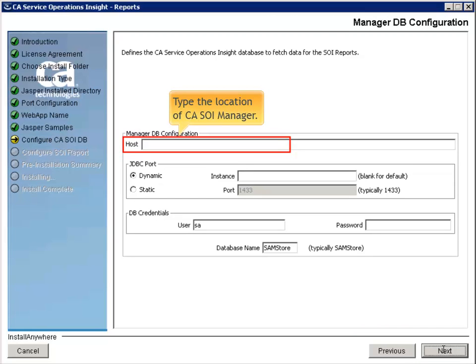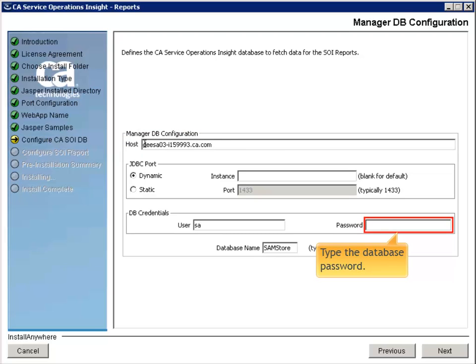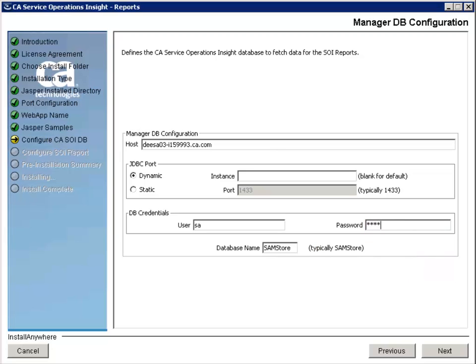Type the Location of CASOI Manager. Then, type the Database Password. And, click Next.